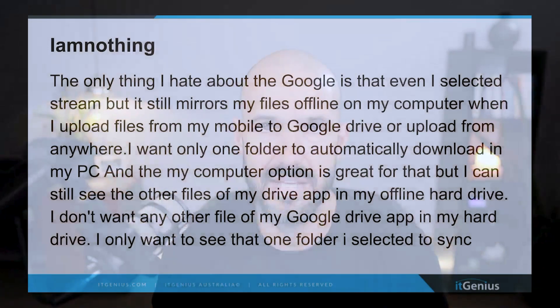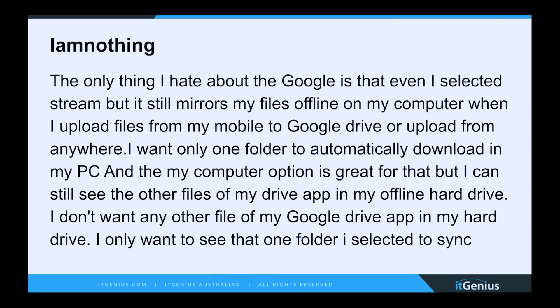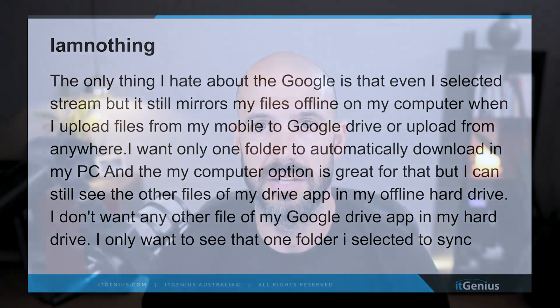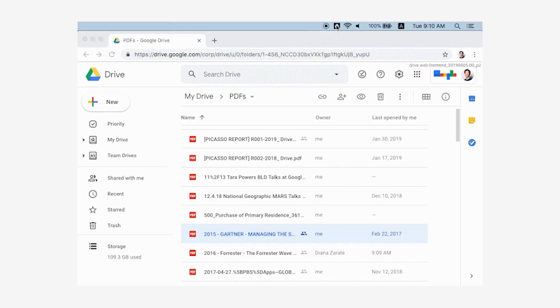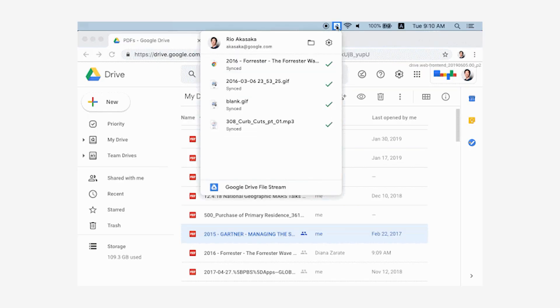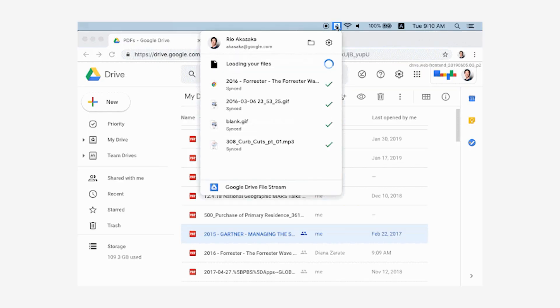What this allows me to do is see everything but not have to download everything. Now the person who asked this question said they don't want it to work like that — unfortunately there is no other option, you're kind of stuck with it. It's going to show you all the files even though it's not going to download all of the files.